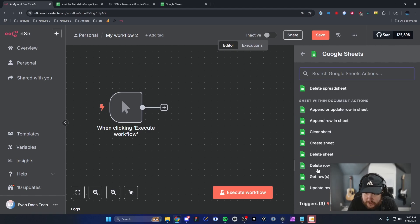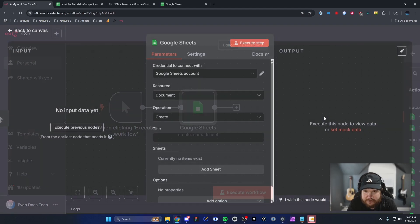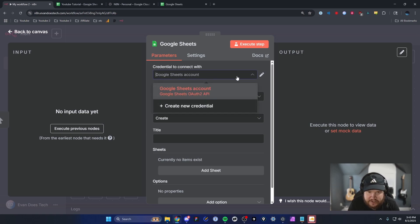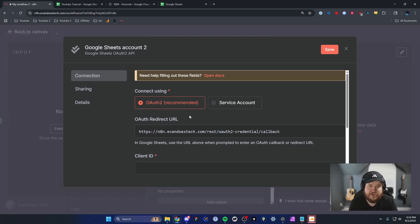For the action, we're going to look for the Create Spreadsheet node, just as an example. Under the Credentials section, we're going to create a new credential. We'll click on Create New Credential, and from here we'll need to set up some things in our Google Cloud account to hook this up to the Google Sheets API.